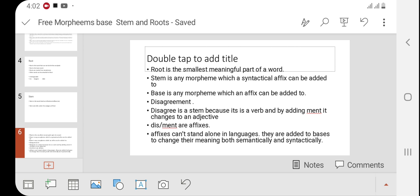Again, take the example of 'untouchables': 'touch' is a root word, 'untouchable' is the stem, and 'touchable' is the base — because 'un' can be added to it. Basically they are the same forms, but there are slight differences between root, stem, and base.